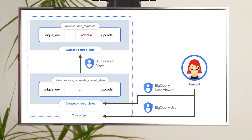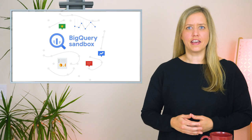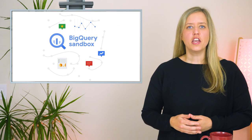And finally, step six, authorize the view to access the source dataset. This gives the view itself access to the source data. We need to do this because the view takes on the permissions of the person using it. And since the analyst doesn't have access to the source table, they'd otherwise get an error if they tried to query this view. We're going to jump into the console and see how it's done.